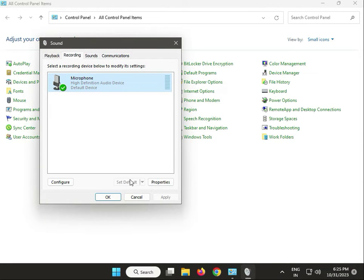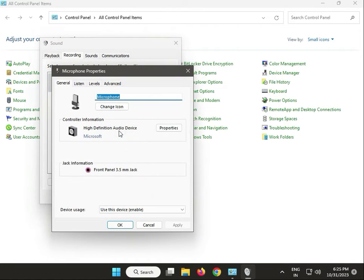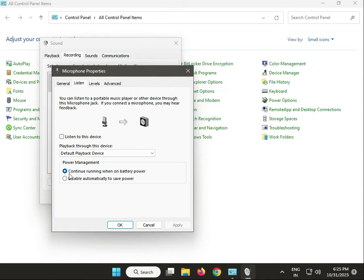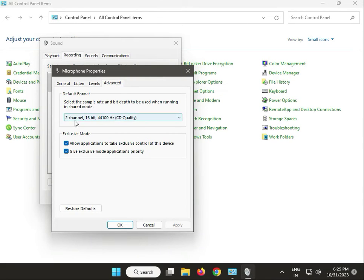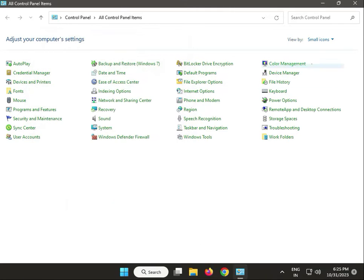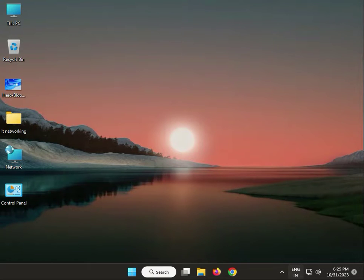Right-click and go to Properties. Set the levels to full 100 percent. Also select two-channel, 16-bit audio format. Click Apply and then OK, and OK again, then close. That's the first solution.